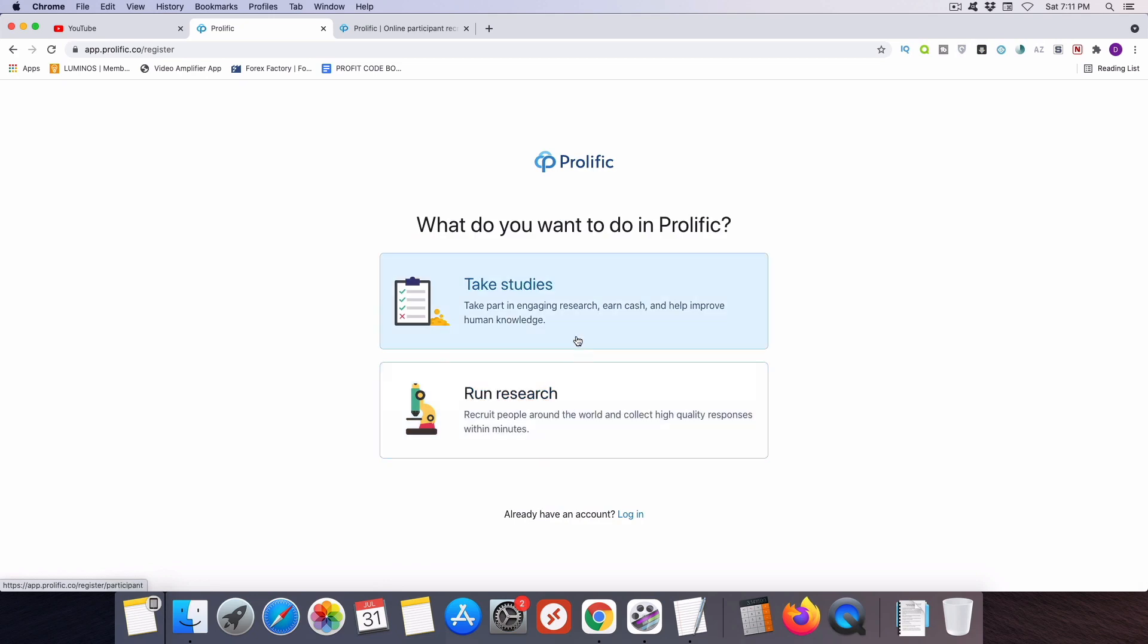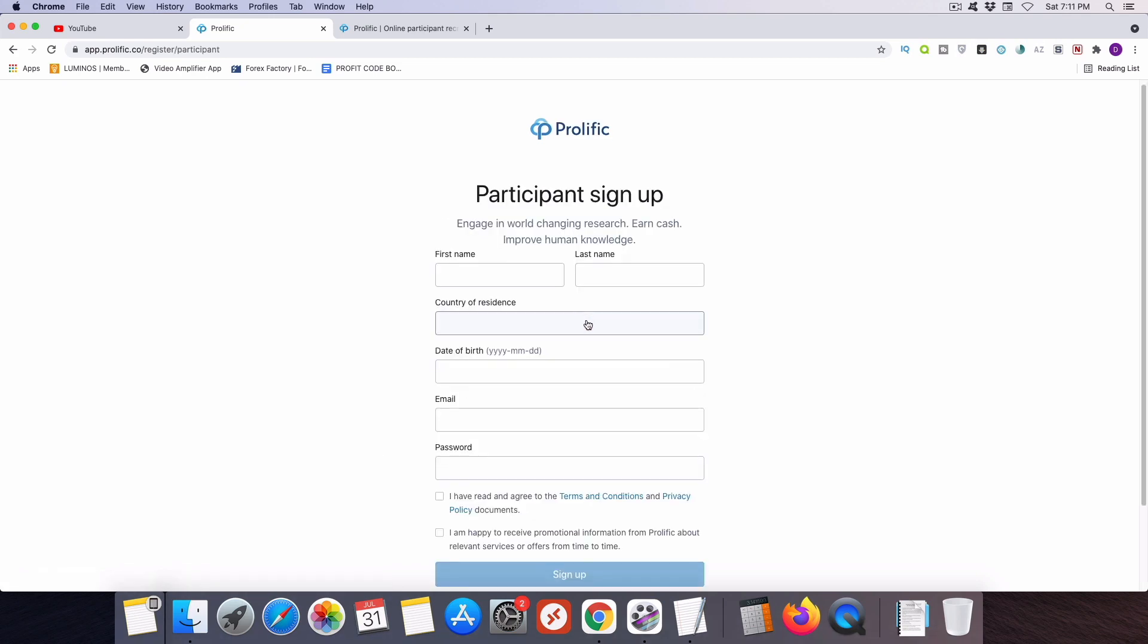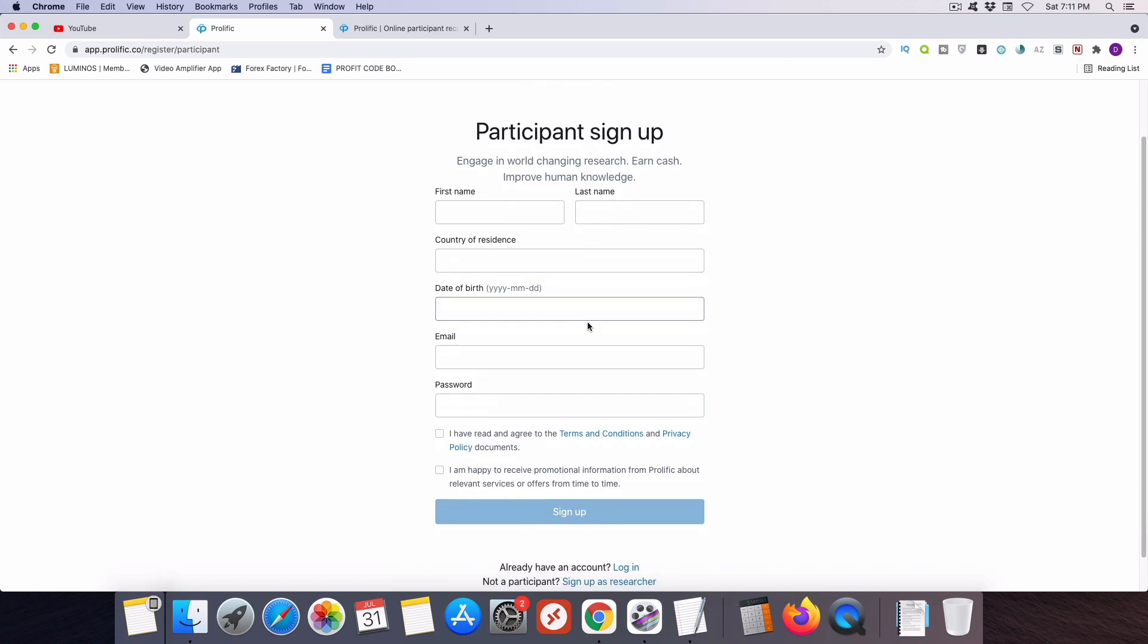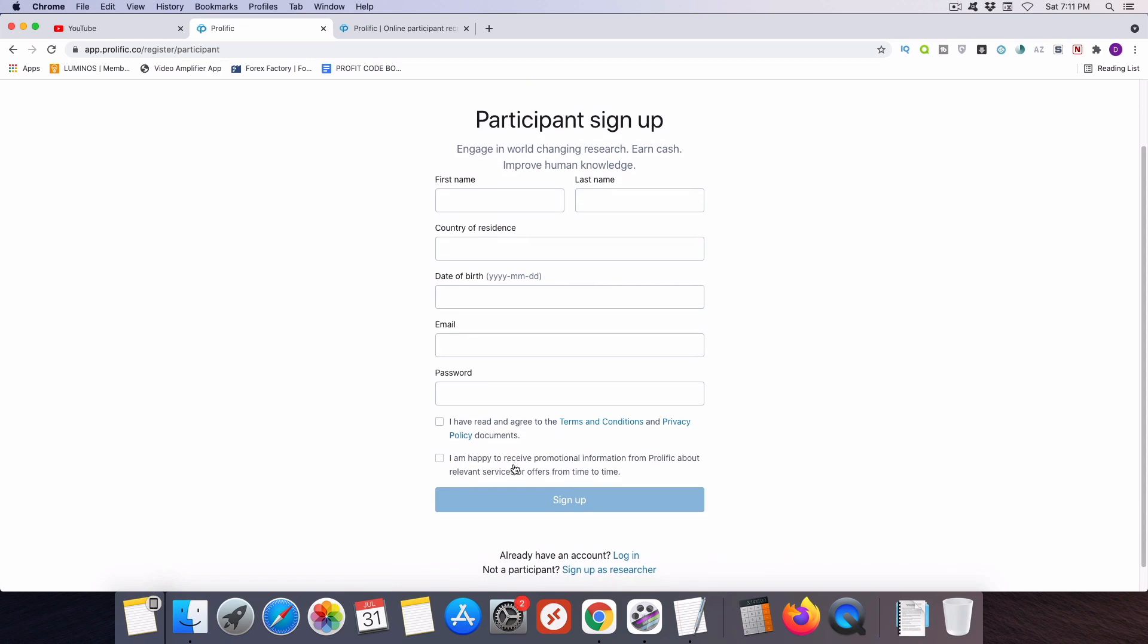Next, you're going to click on the take studies option, and then you'll be asked to fill in some personal details and also to check these two boxes to say that you agree to all of Prolific's terms and conditions. After you've done all that, go ahead and click on the sign up button.